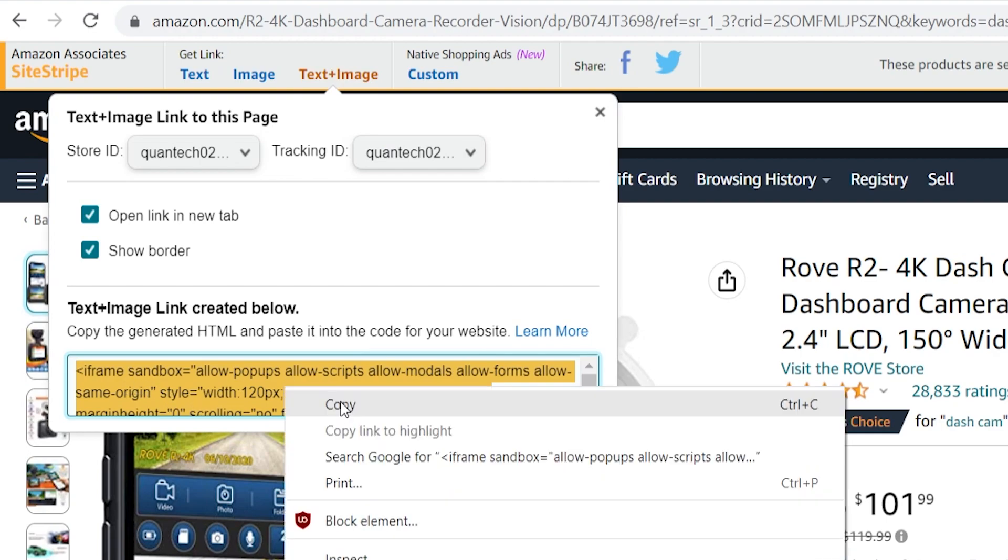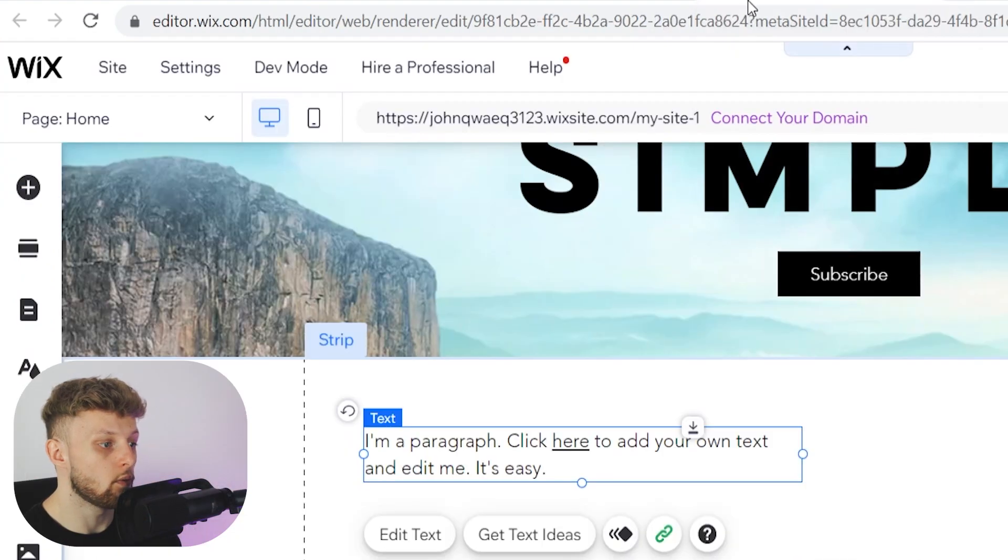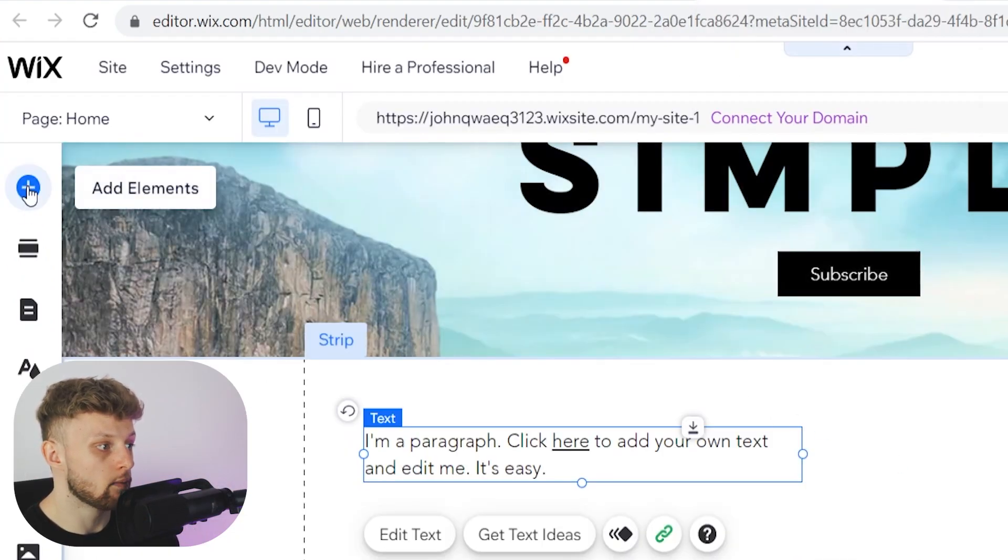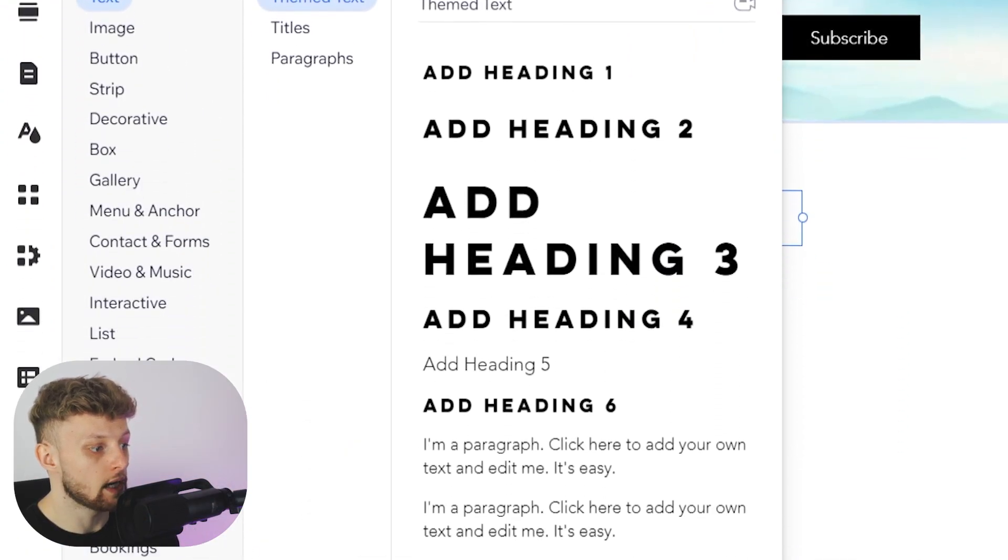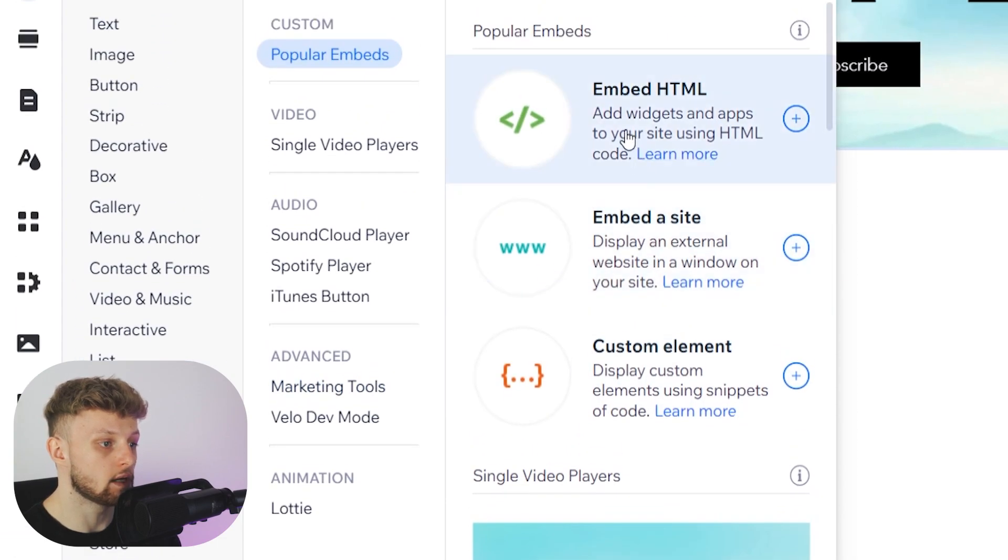You need to copy the script depending on which one you choose. Then go to the Wix editor, click on elements, and go to embed code where you can embed HTML.